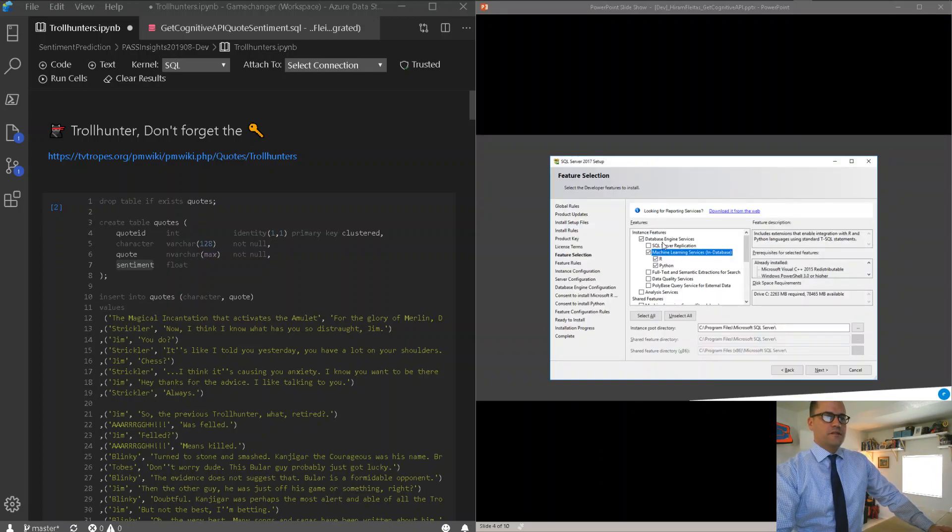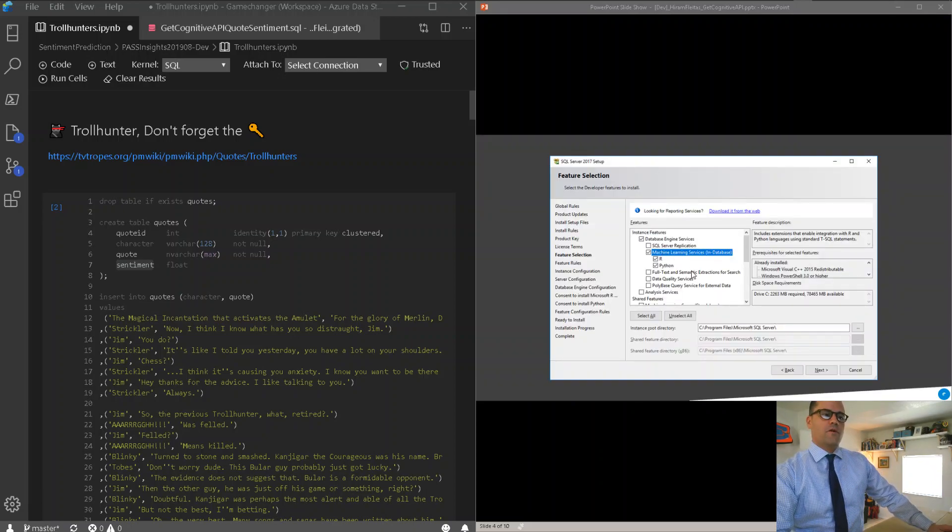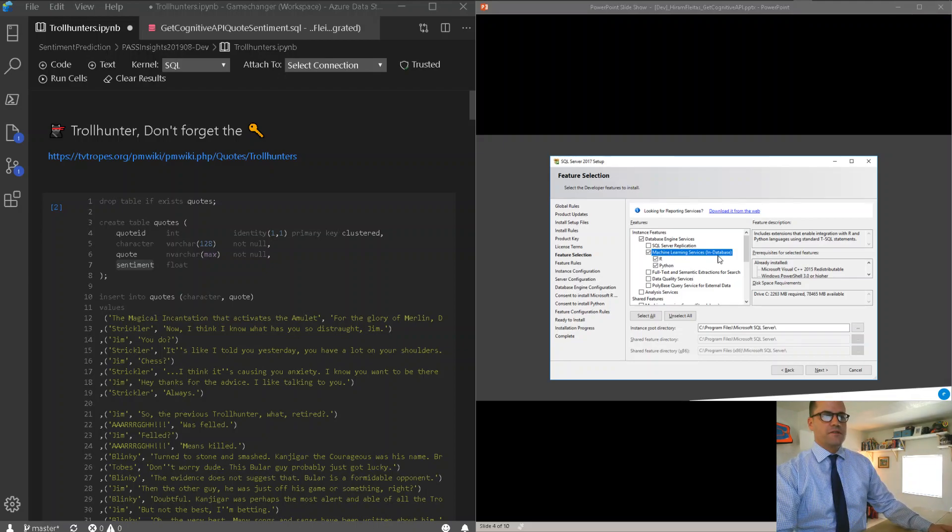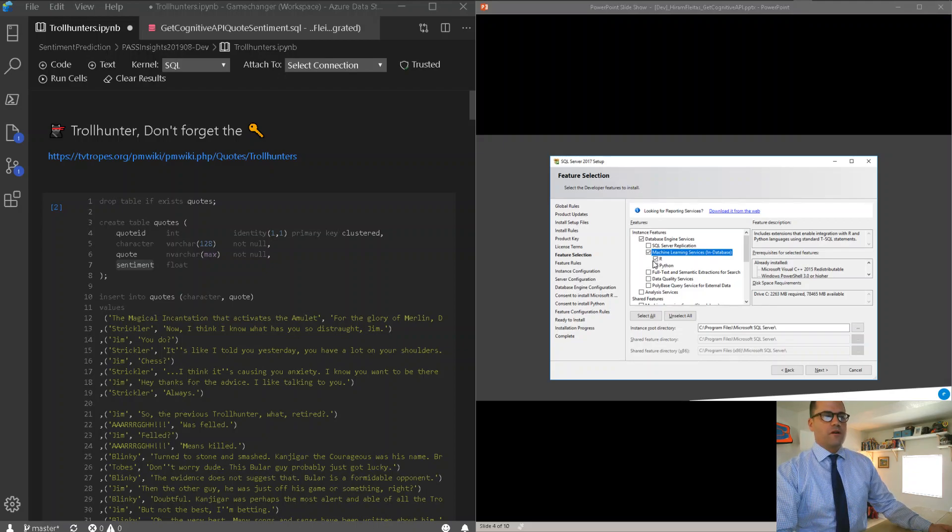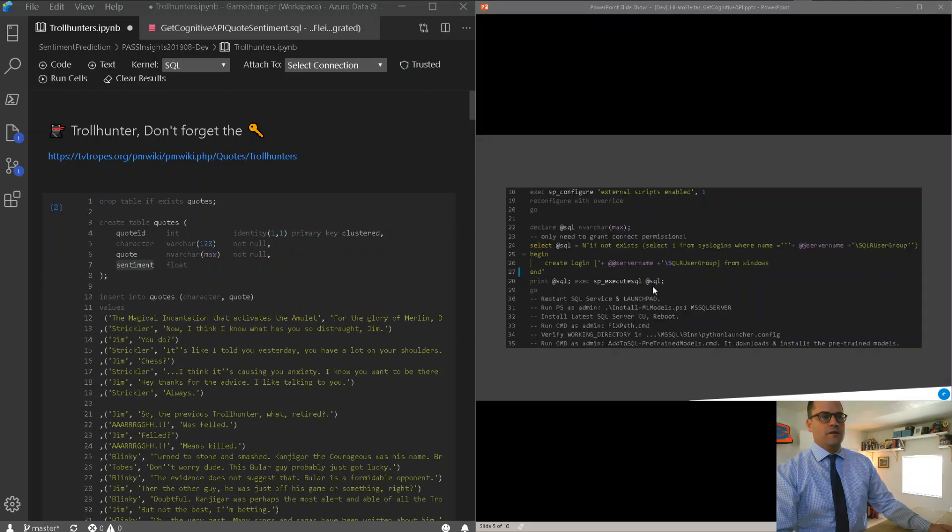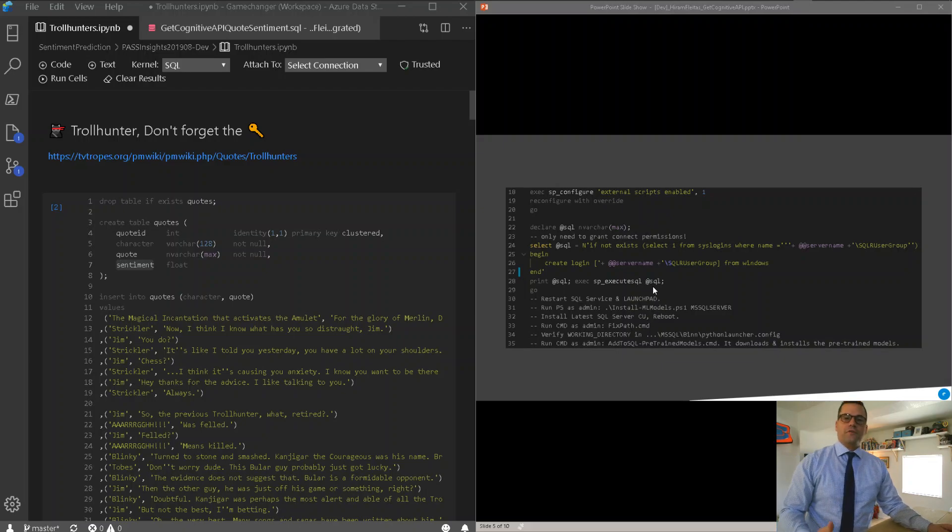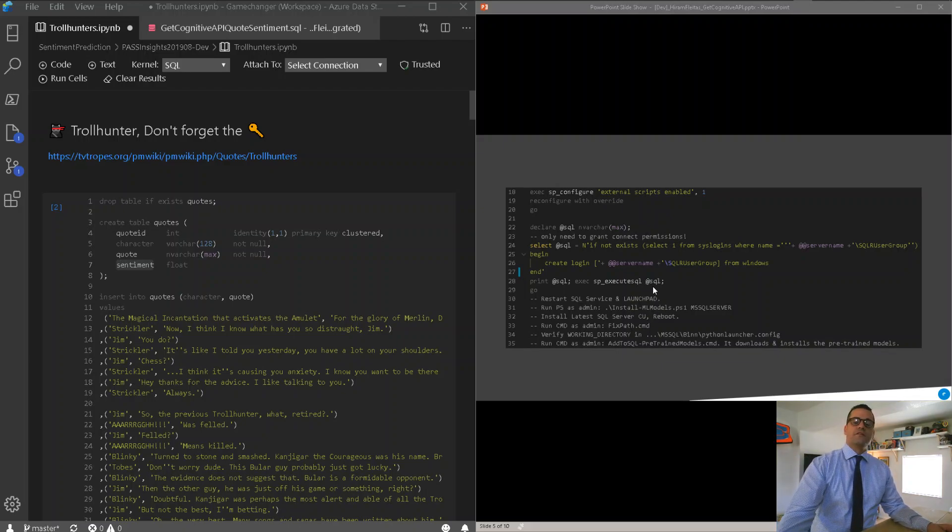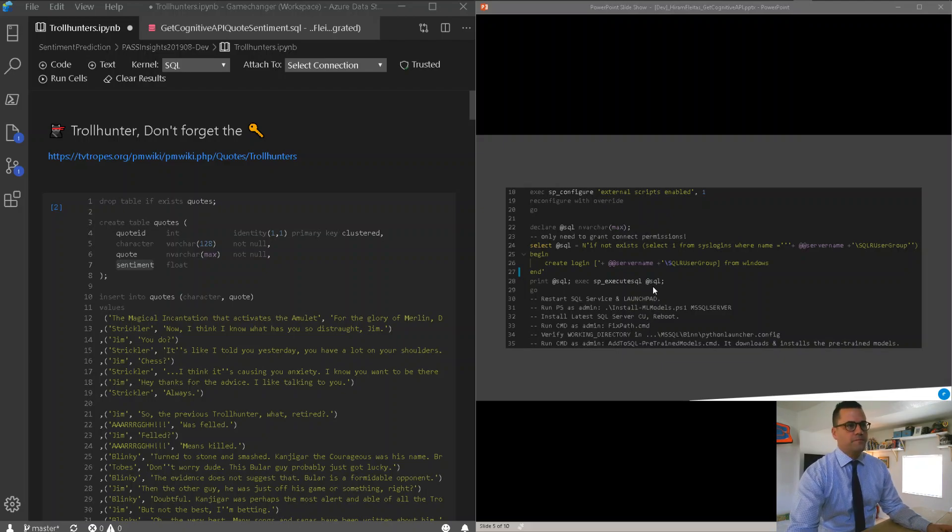Alright, so during the installation of SQL Server, or after, we can add this feature by checking the box that says Machine Learning Services in Database. Now, you don't have to check R for the sake of this demo. I'm checking both of them, but we only need Python in this example. Now, those features are also available from 2016 all the way to 2019, and in 2019, you also have Java as the third option there.